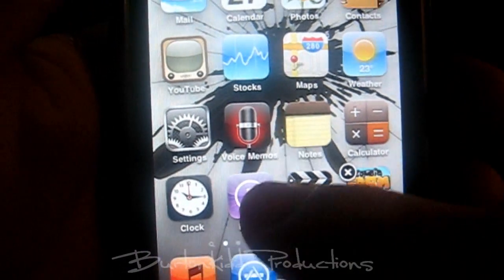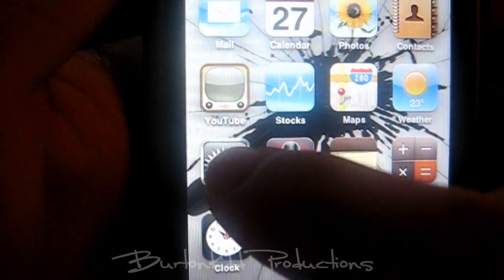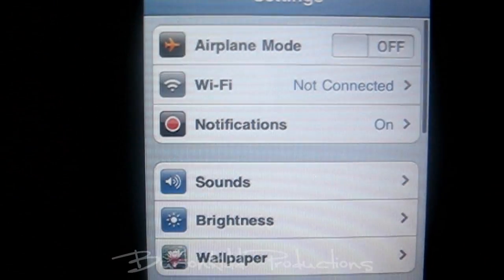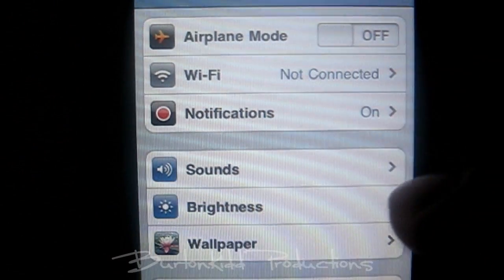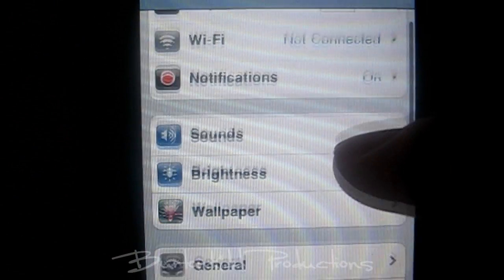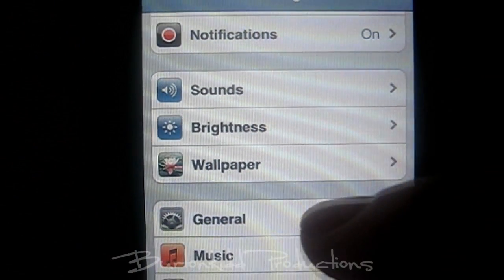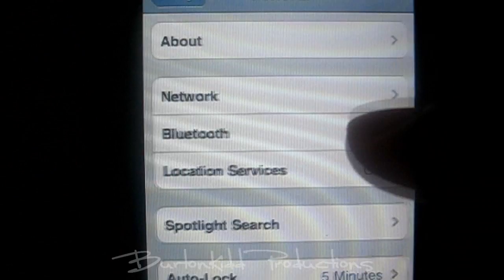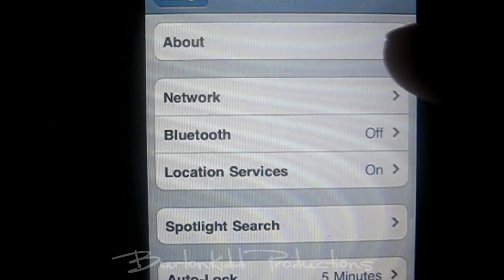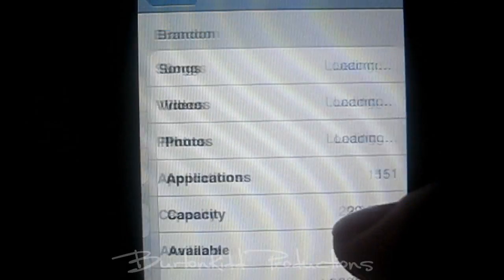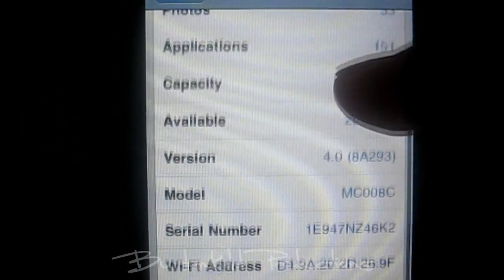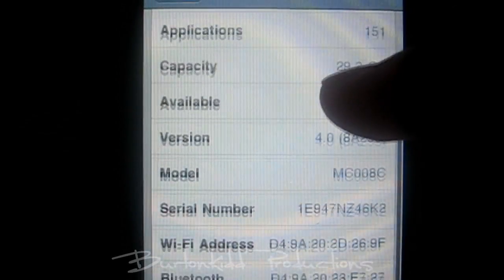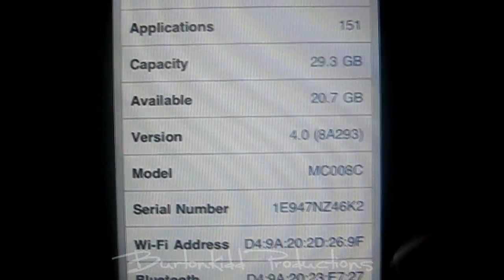It is iOS 4, right here. Airplane mode, right there. General, About, version 4.0, right there.